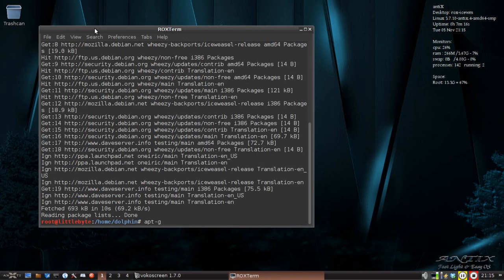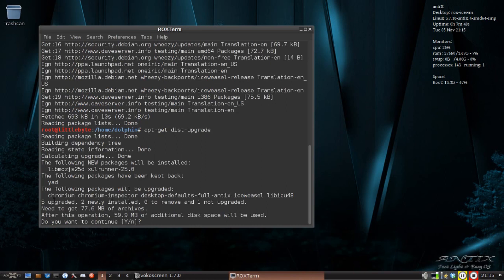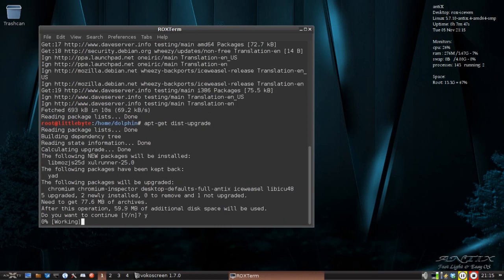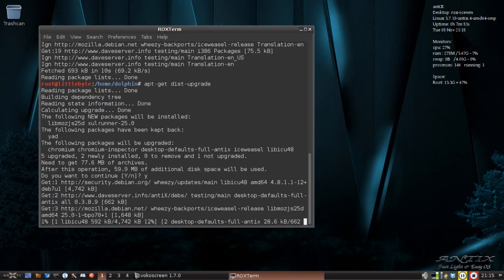Now I'm going to do an apt-get dist, like for distribution, upgrade. And this is going to tell you what it's going to bring down. There's a few new packages to be installed. There's some that are being held back. There's some new packages to be upgraded. And you'll see that there is desktop defaults full Antics. Also, Ice Weasel and Chromium are going to be updated because I have those installed. So I will say yes. And now it's going to go through and download the 77.6 megabytes of downloads.